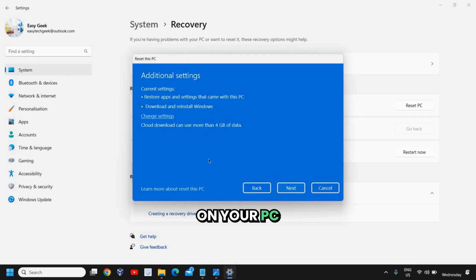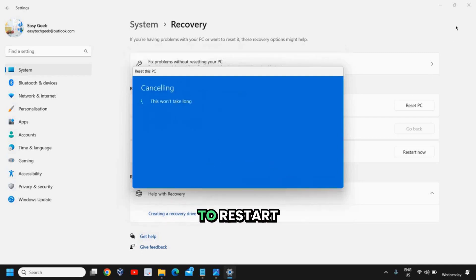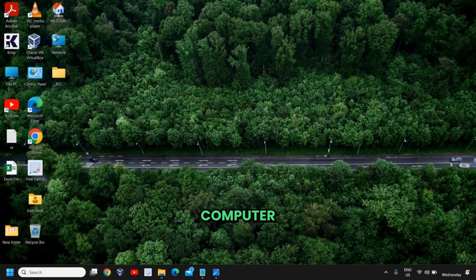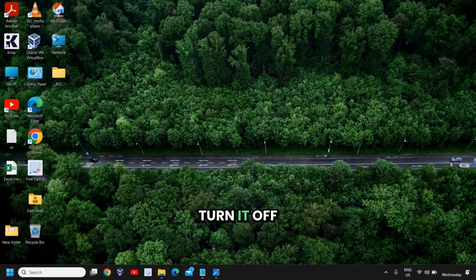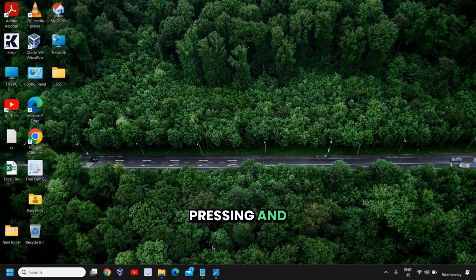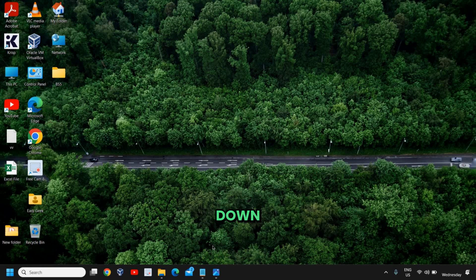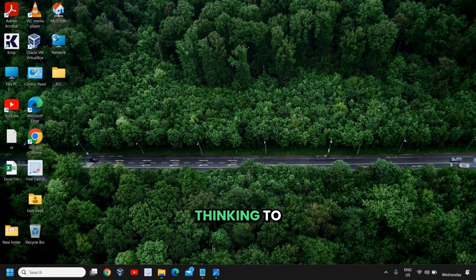So the second method is to restart the computer. You need to turn off your computer and the moment you turn it on, just turn it off again. So by pressing and holding the power button, the computer will be shut down. And you need to turn on the computer and the moment it starts to turn on, turn it off again.